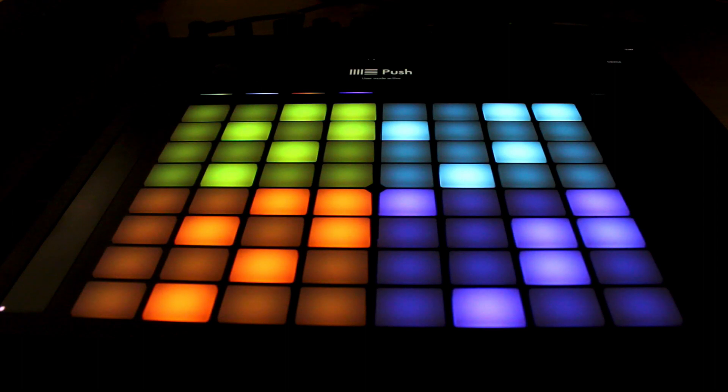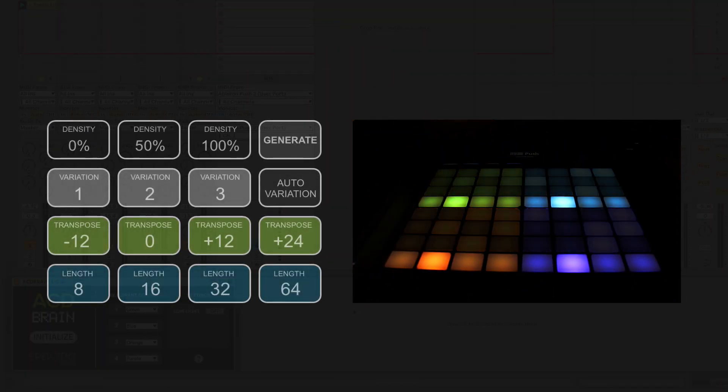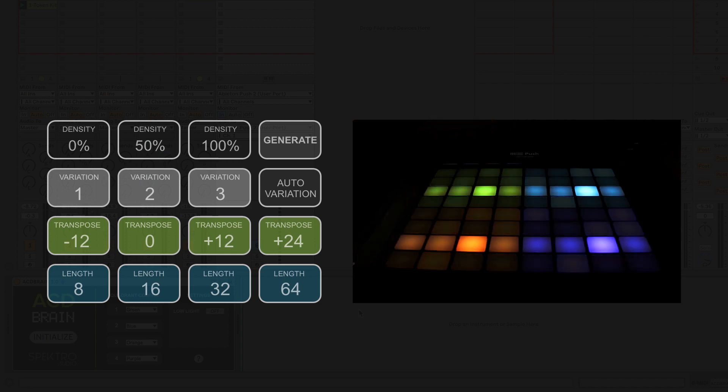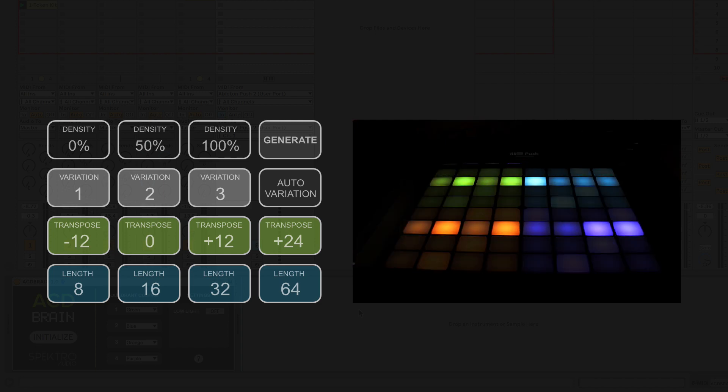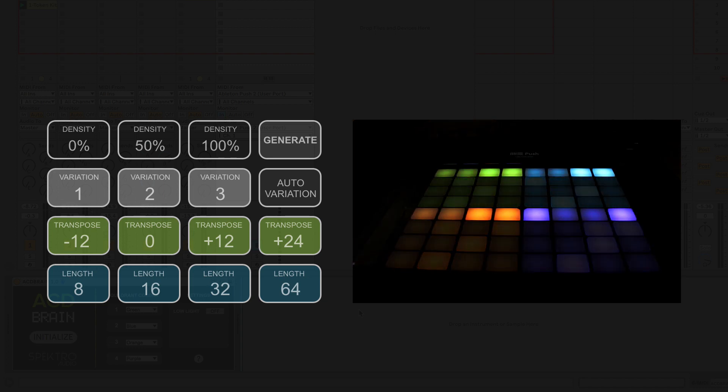Each quadrant consists of a 4x4 subgrid. The bottom row controls length. The second row controls transposition. The third row controls the pattern variations. And the top row controls density and generates new patterns.